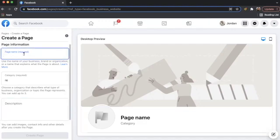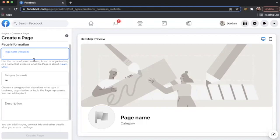So first, we're going to add in your page name. If you look here on the left-hand side of the screen, please use the name of your business, brand, or organization, or name that explains what the page is about. For example, I would choose maybe Jordan Real Estate Agent or Jordan name of my agent or name of my brokerage, whatever you want that to look like.